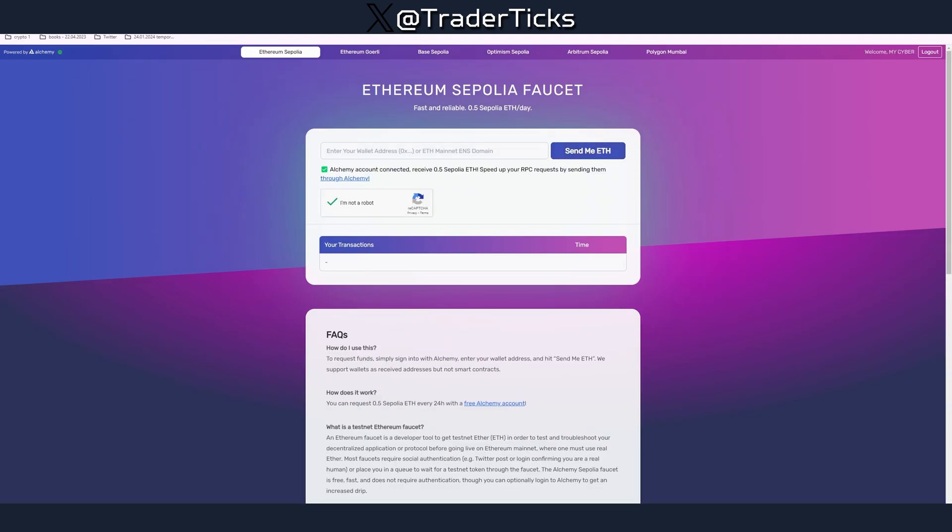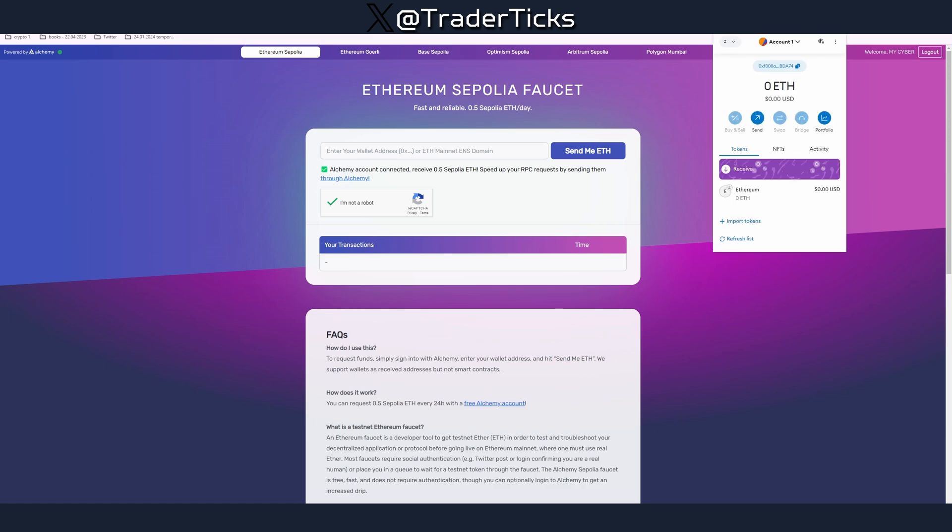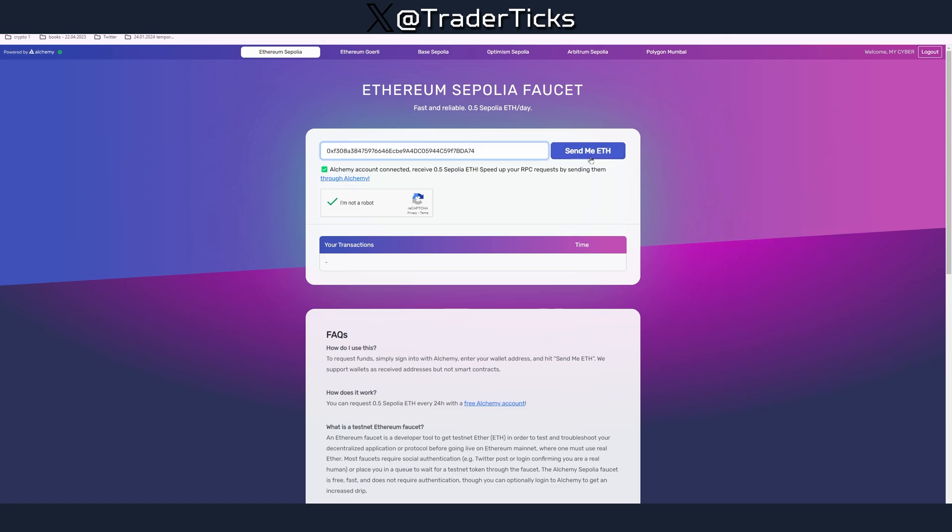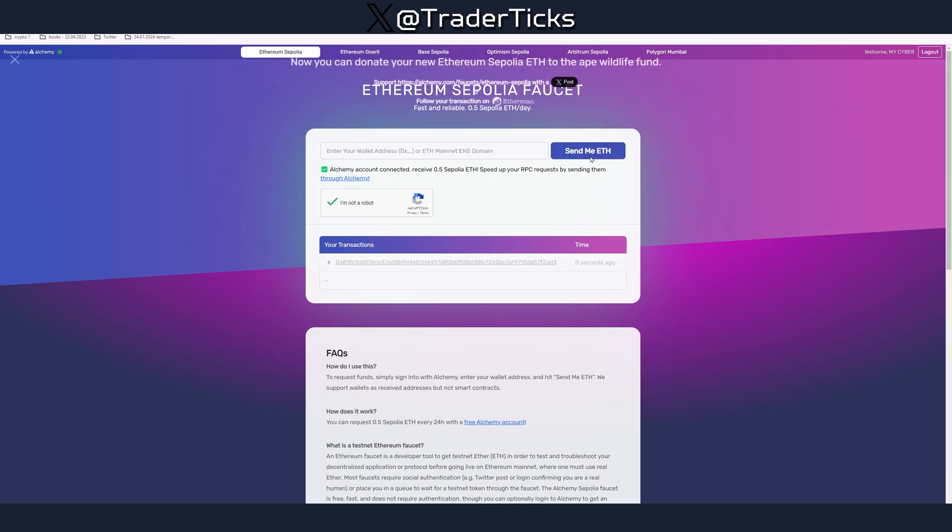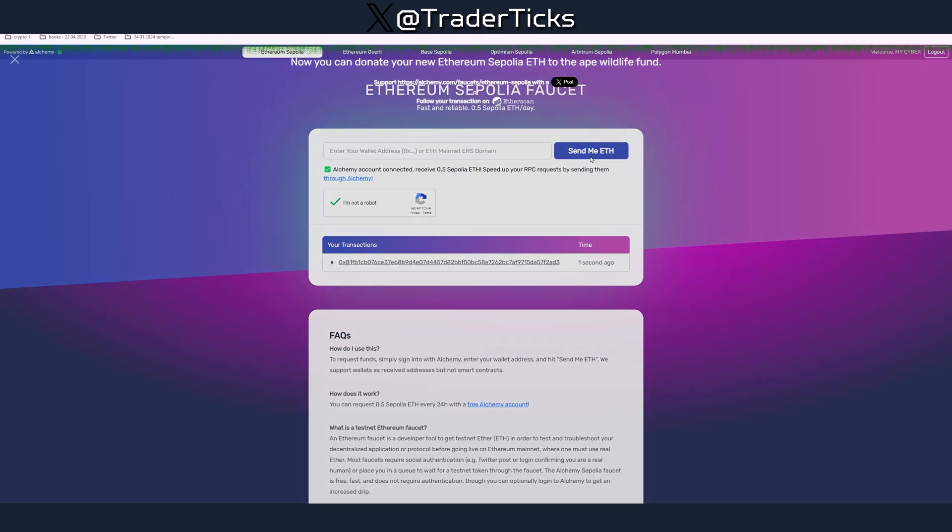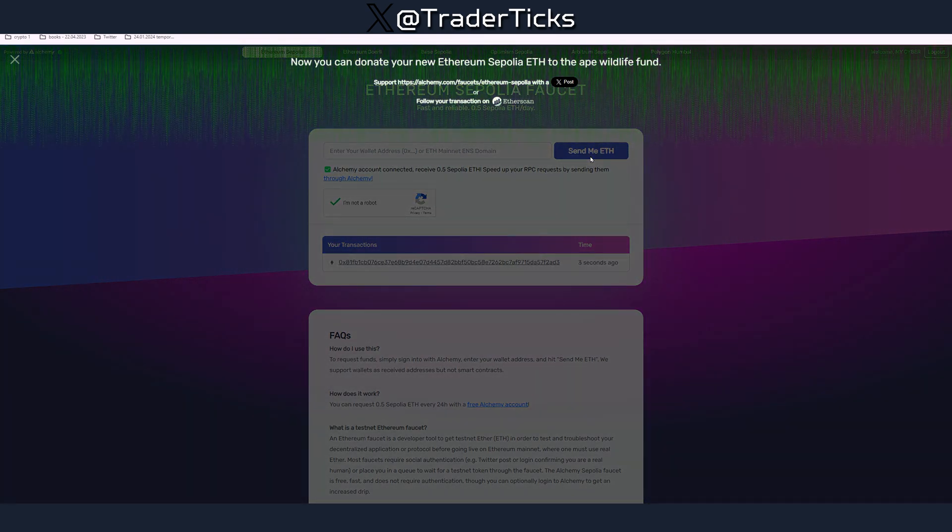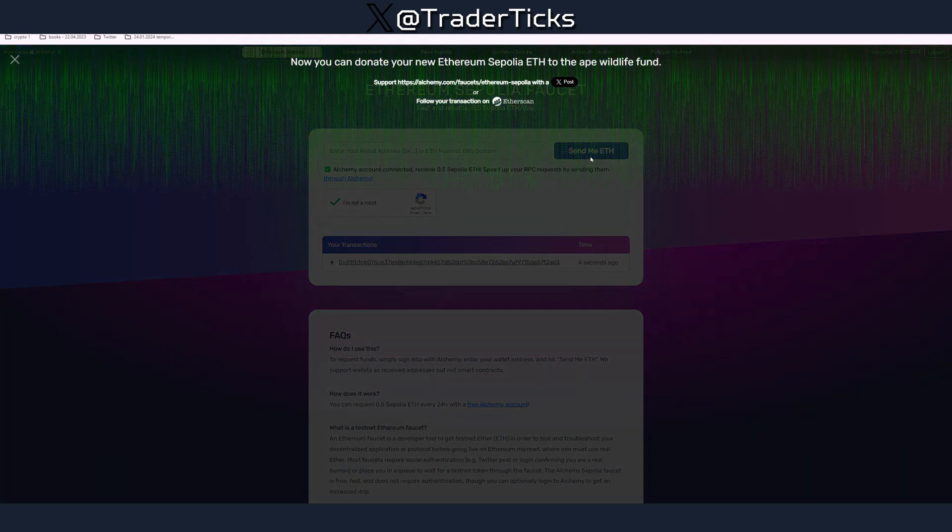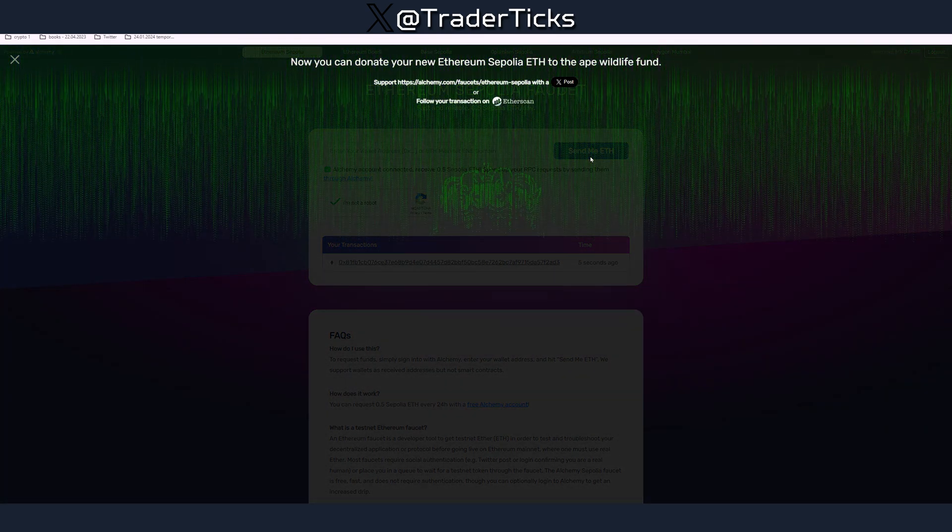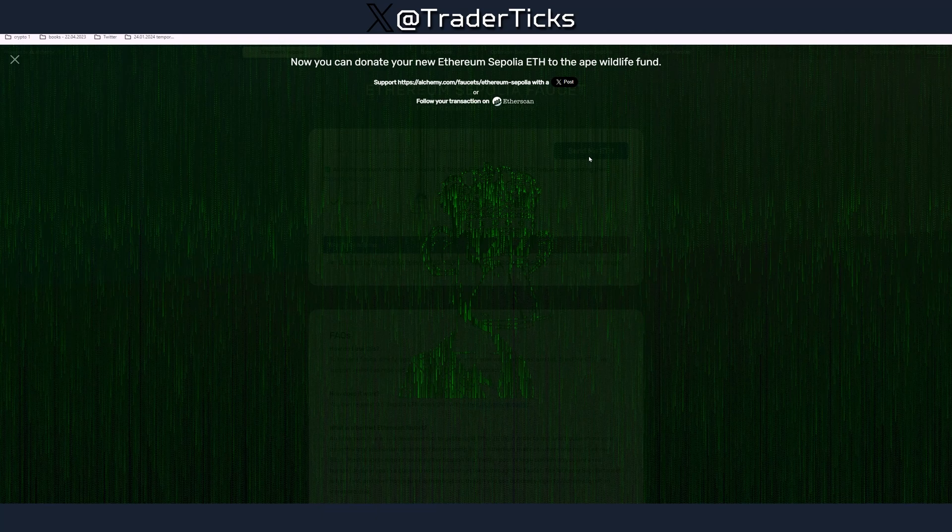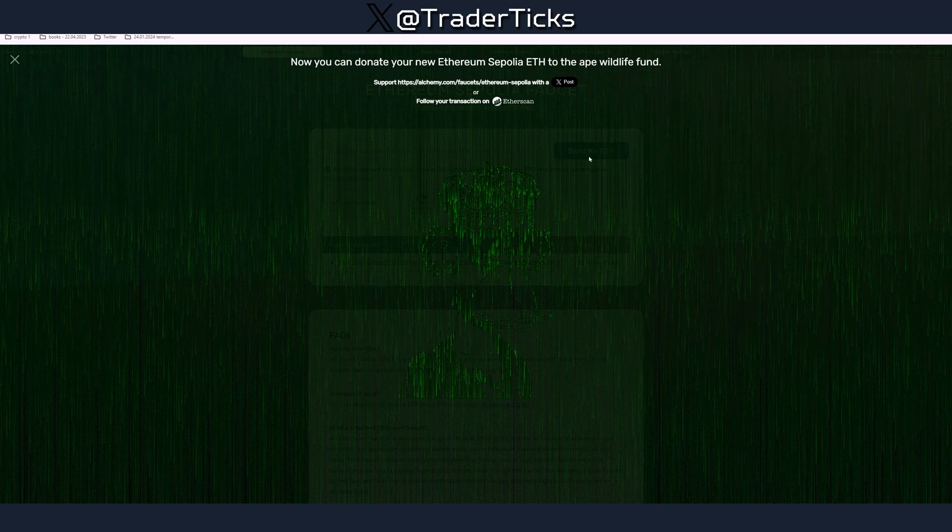Now let's go back to the faucet and you're already having an account. I'm not a robot, put your address here, grab your address, put your address here, send me some ETH and you're going to receive some. You can do that every 24 hours.